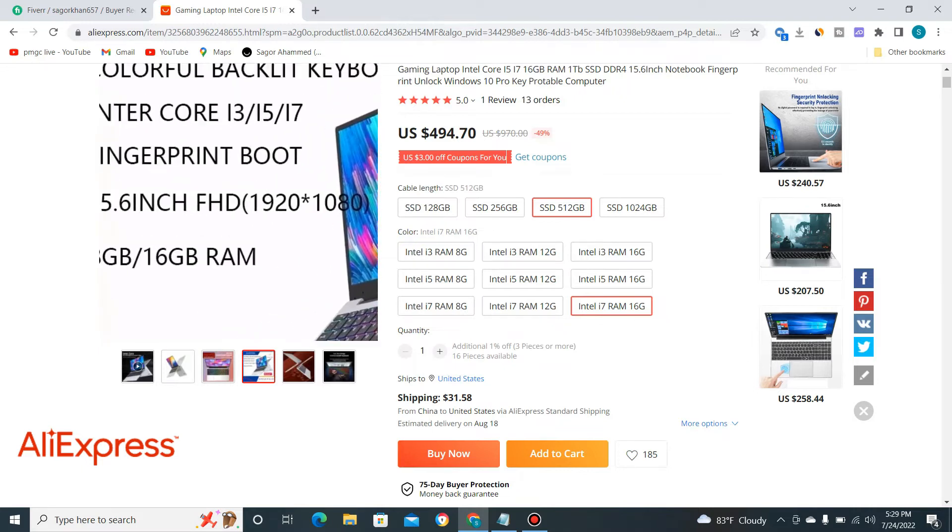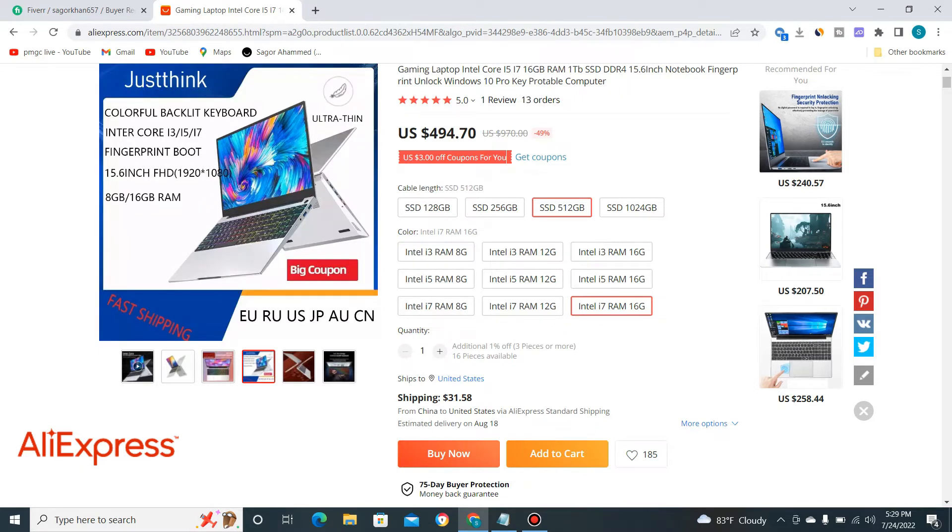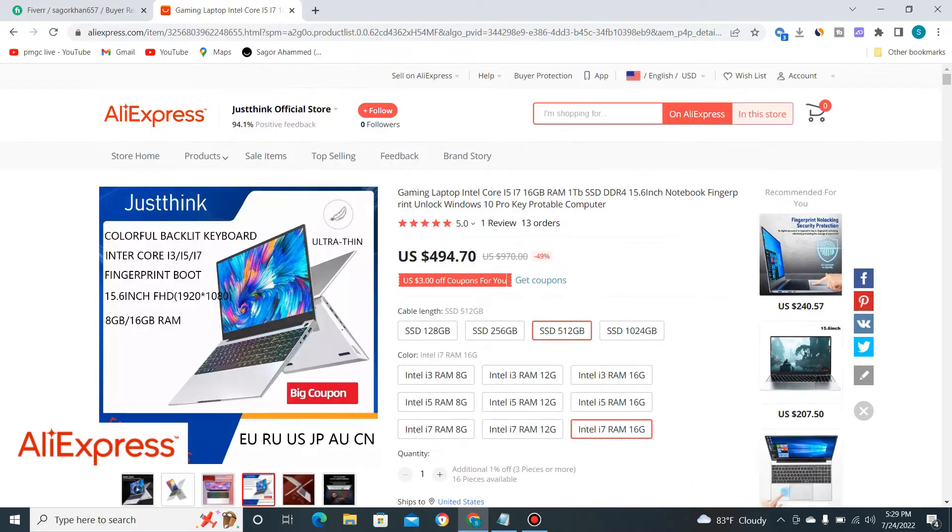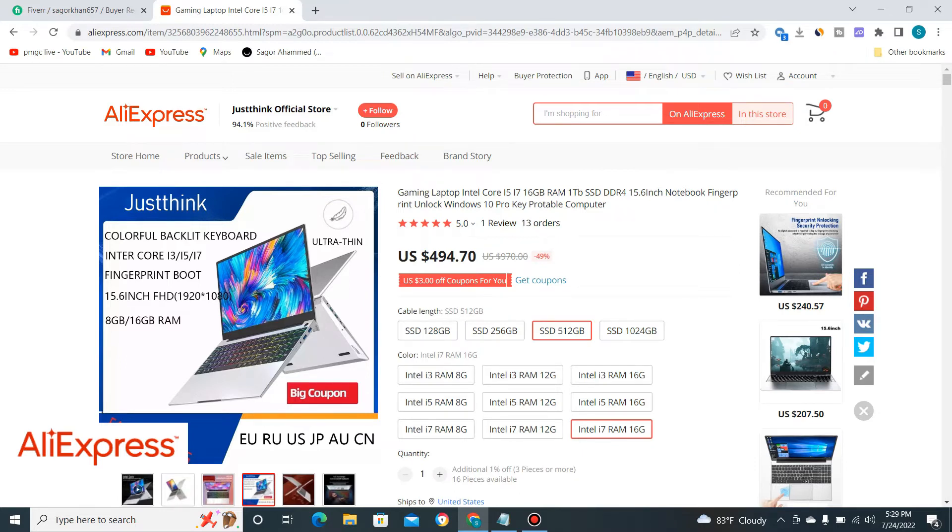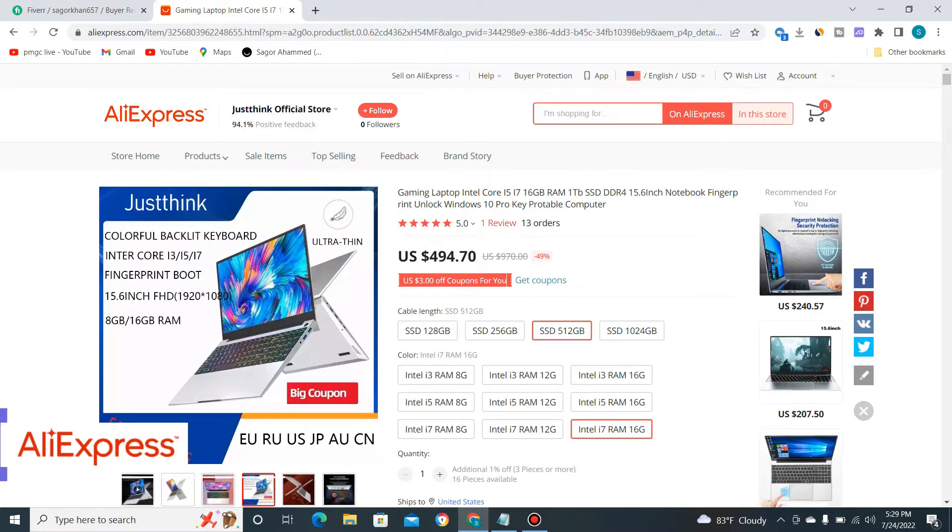You can buy this product from AliExpress, and if you want to buy this product, please check the link in the description box. There I've put this product's purchase link, and now I'm going to review this product.